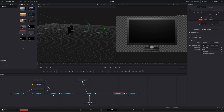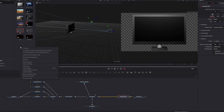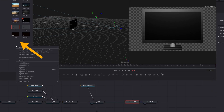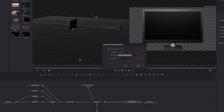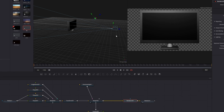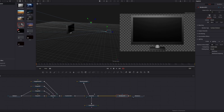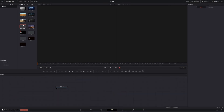Let's create a new Fusion composition. Right-click with your mouse, select New Fusion Composition, and let's give it the name 'New 3D TV'. Let's open the new 3D TV composition — it's an empty composition with just our media out, so let's start creating the TV.